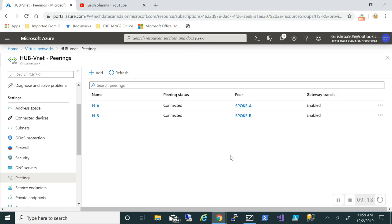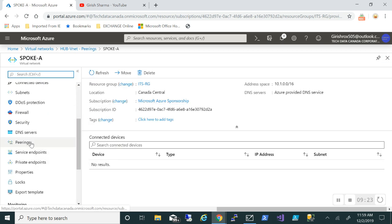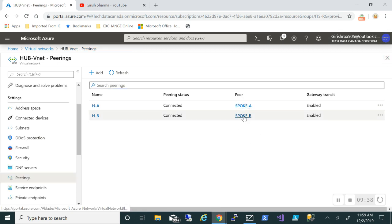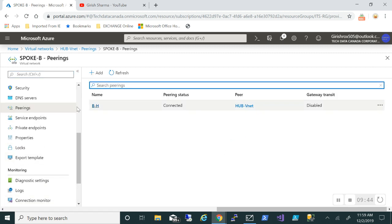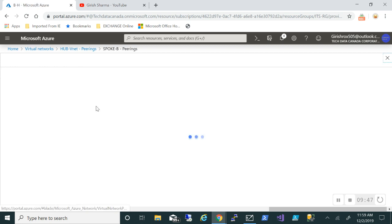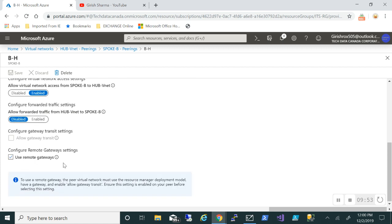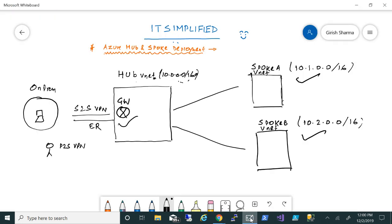If I go under spoke A and check Peering, it shows a connected state. Gateway transit is disabled on that side, which is correct because we only want it from the hub VNet. Checking spoke B under Peering also shows a connected state, and you can see it is using the remote gateway. Everything looks good.